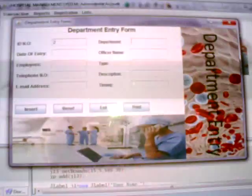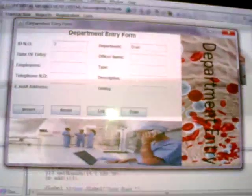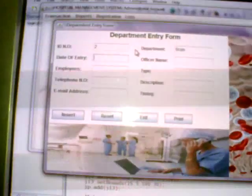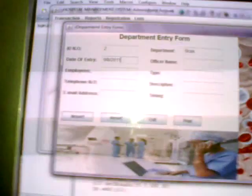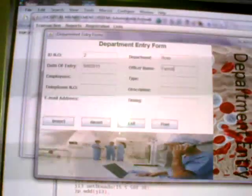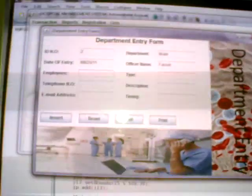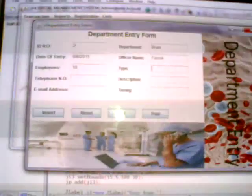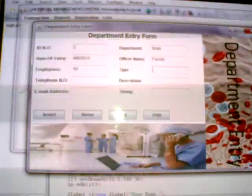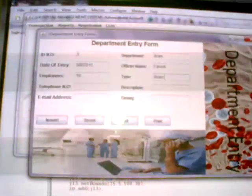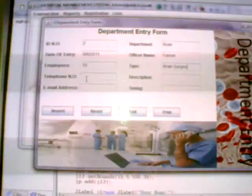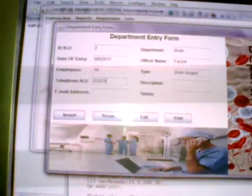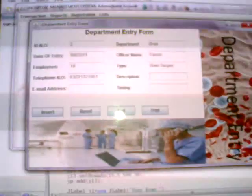For example, department number 2, department of brain, date of entry 9-8-2011, name Faro Employees. In this, 10 employees work, number employees 10, type brain surgery, telephone 03. You can type the telephone number, description.